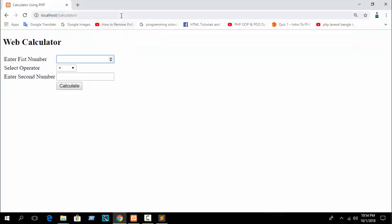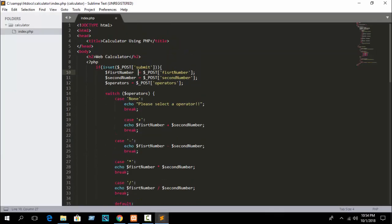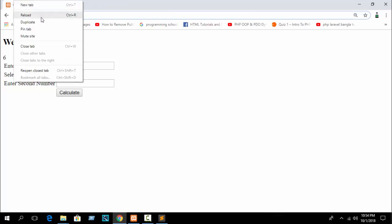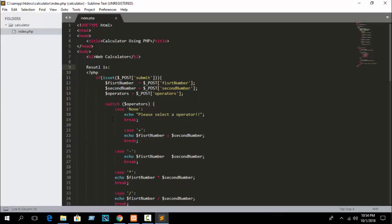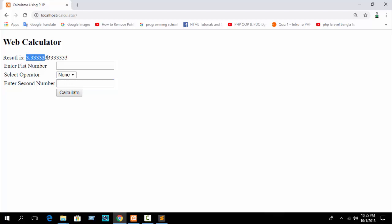Refresh the browser. Enter some value — suppose 4, add, 2 — you can see the result is 6. You can also print 'Result is:' in HTML above the PHP block. If you try 7 multiplied by 4, the result is 28. For divide, try 10 divided by 3 and you see the result is 3.33.